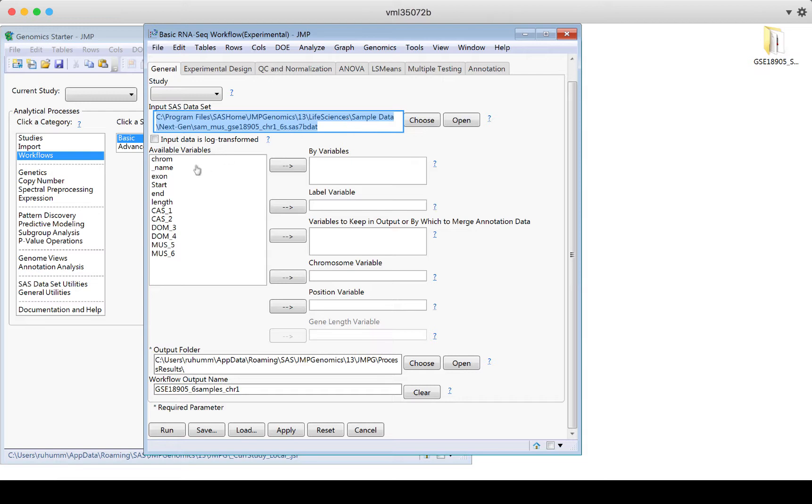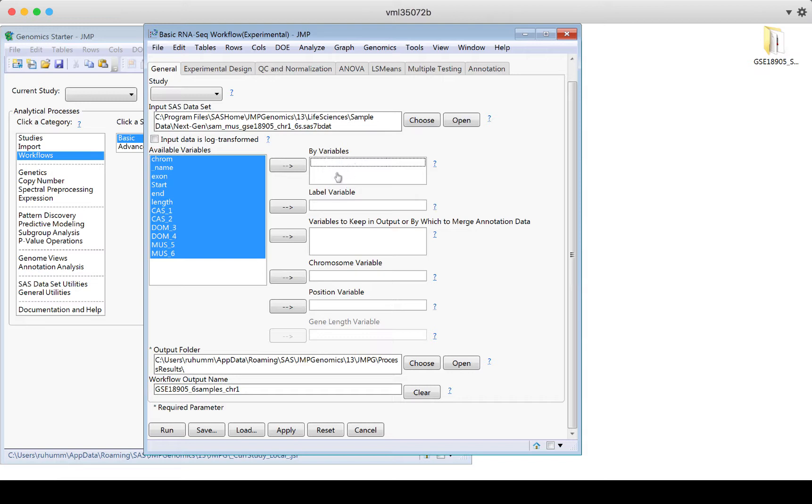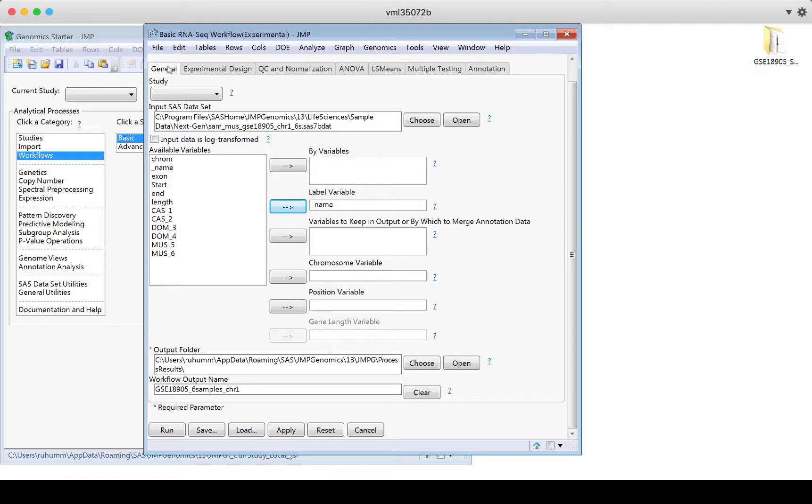And now it's showing me where this input SAS data set is saved. It's showing me the available variables. So this is a list of the variables. And I can now put them into roles to use in my analysis. So if I want to split my analysis out by something, I can put something here. If I want to label by something, maybe label by the name, I could add that here. If I want to keep variables in my output or merge them with annotation data, I can specify that here. If I have a chromosome variable or a position variable, here's the output folder where we're going to drop all my results. Here's an output name for my workflow.